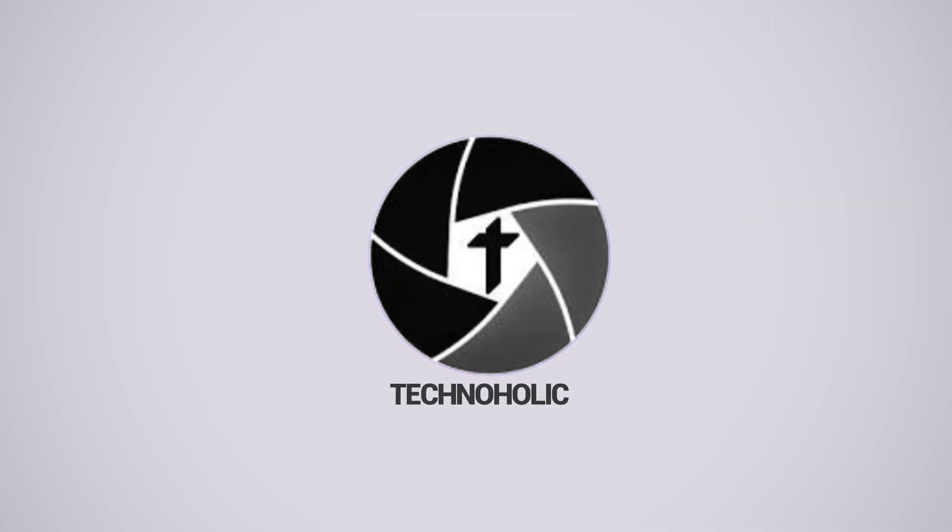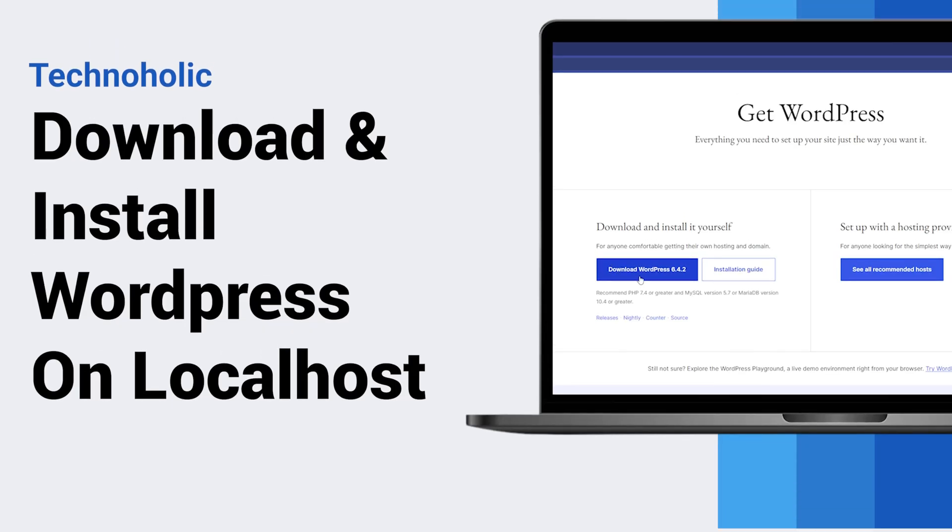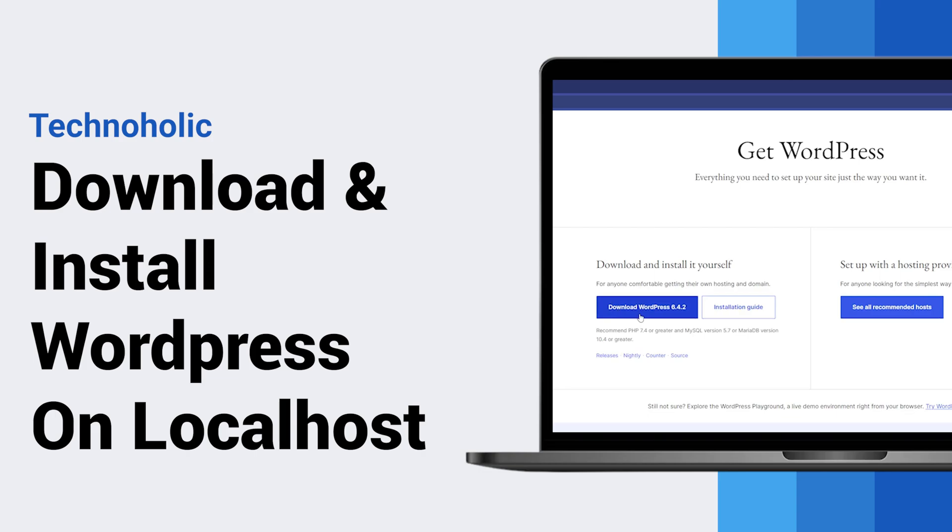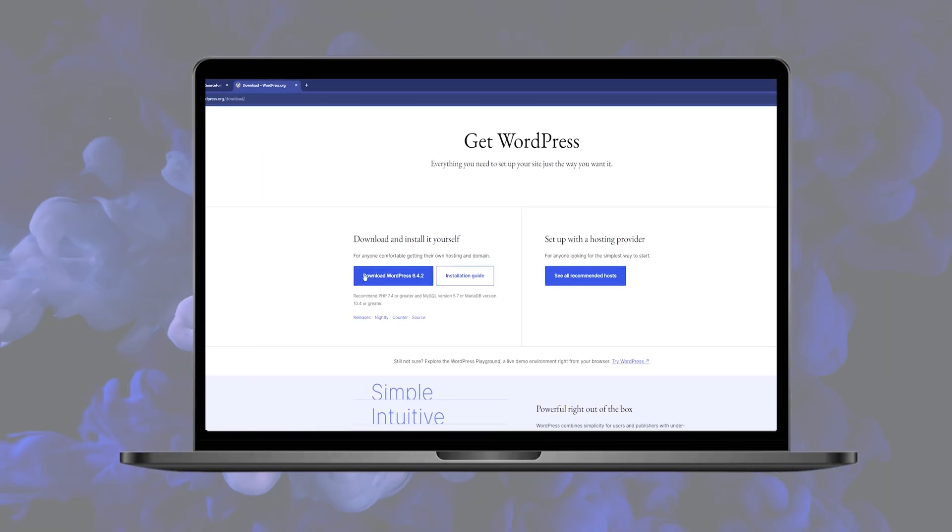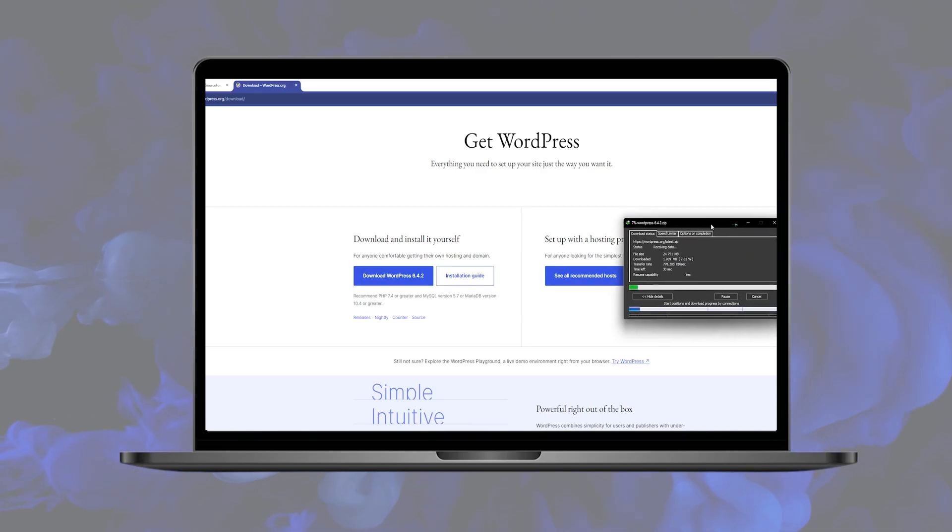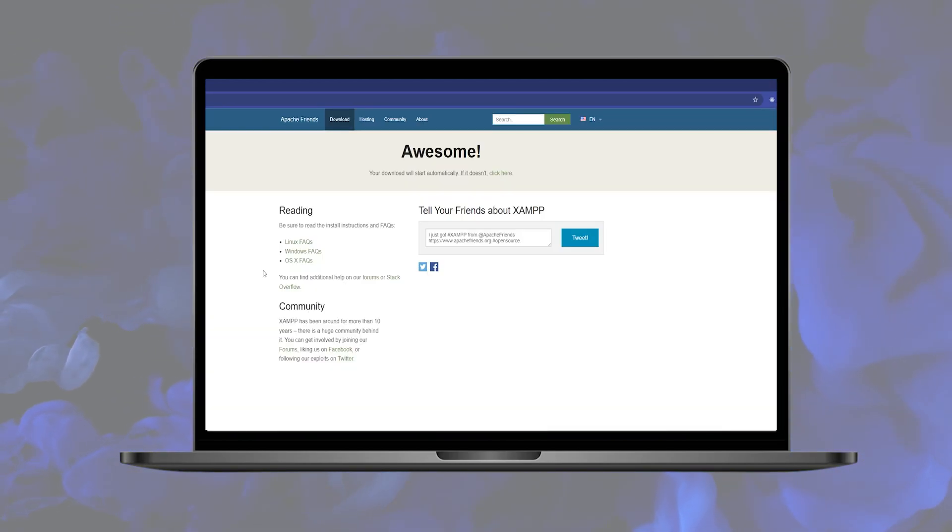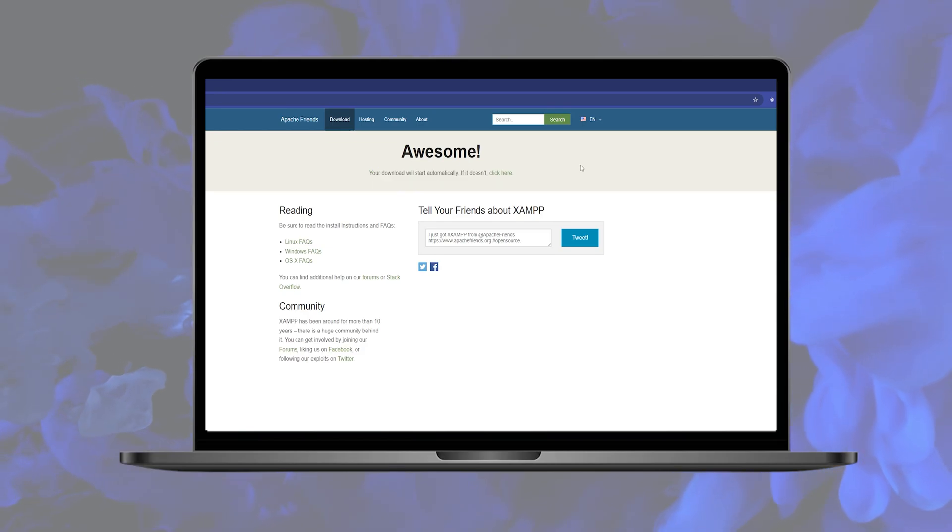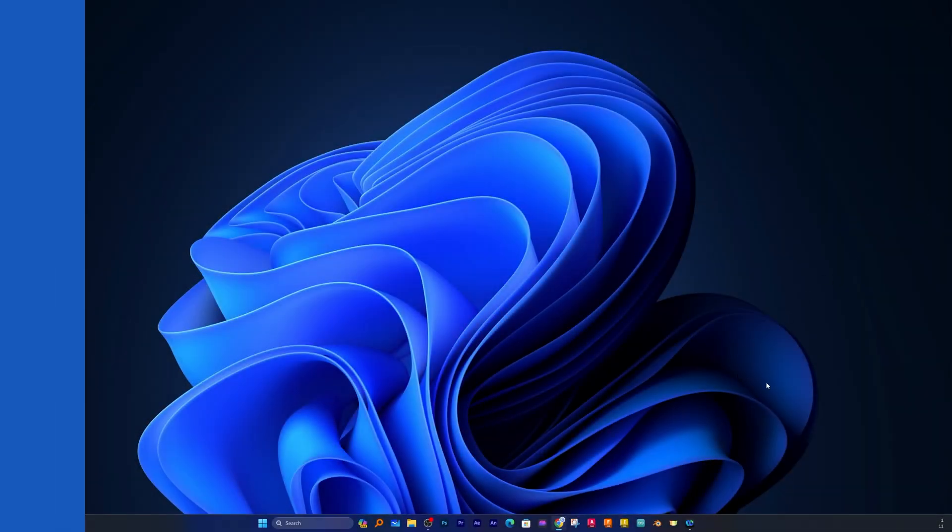Hey there everyone, welcome to Technoholic. In this video we will talk about how we can download, install WordPress on localhost and run it using XAMPP server. We're going to cover each and every step from installing XAMPP, downloading WordPress, and successfully installing it in your Windows system.